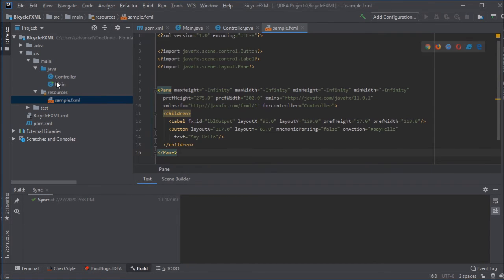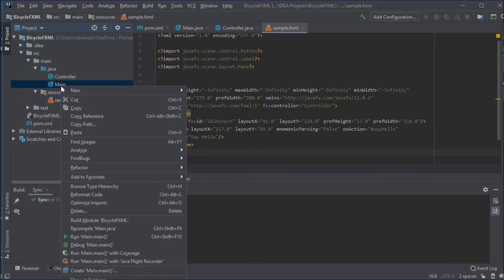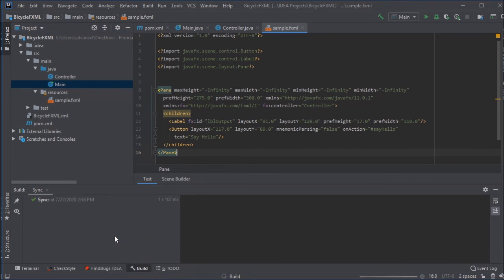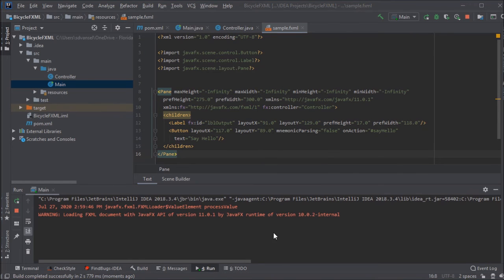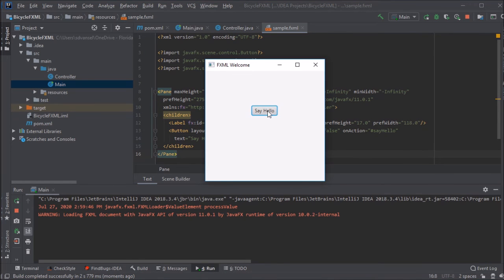The FXML is what controls how the form looks. I'm going to run this and make sure everything is set up properly. And it does, in fact, work.